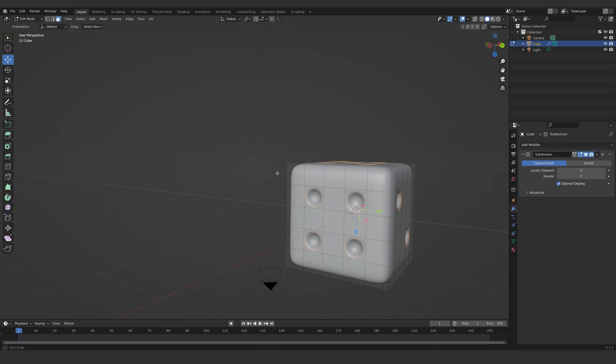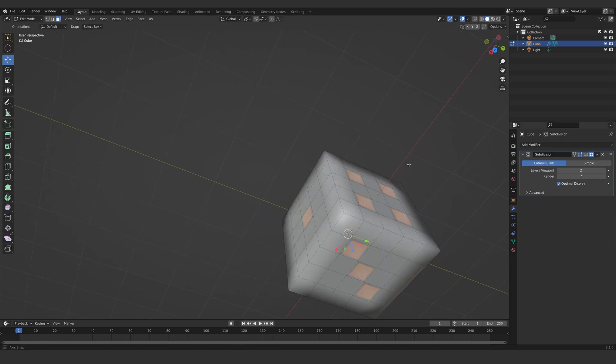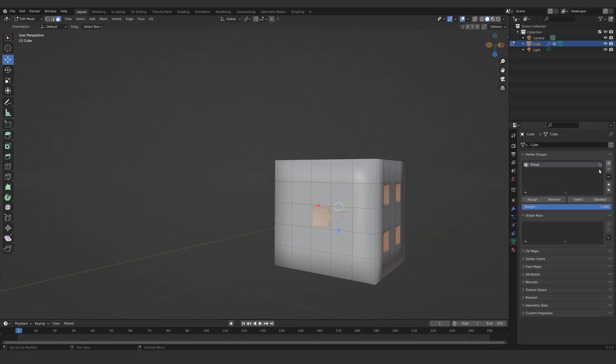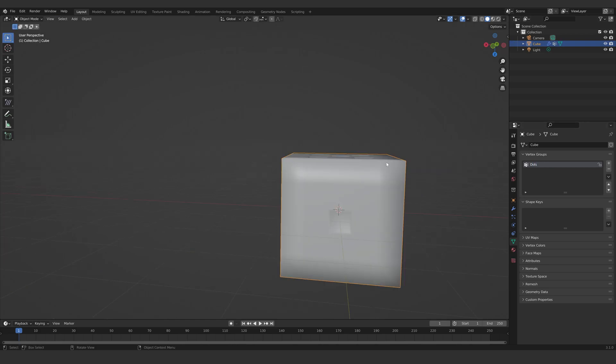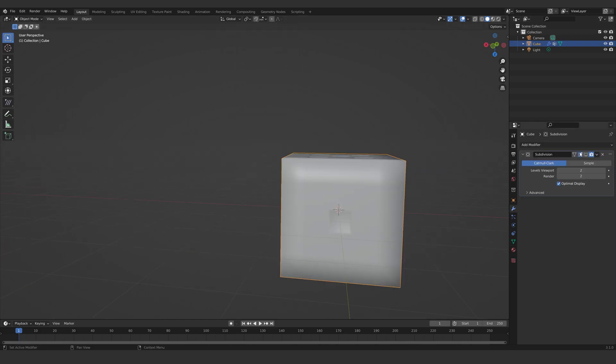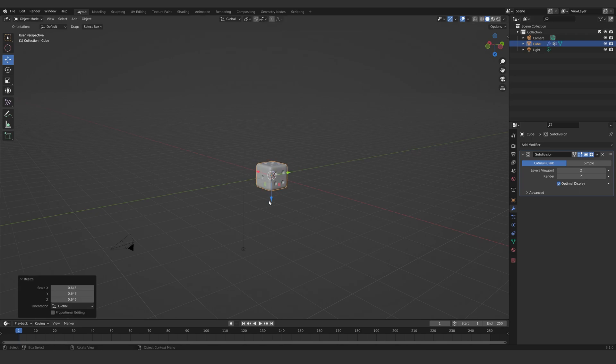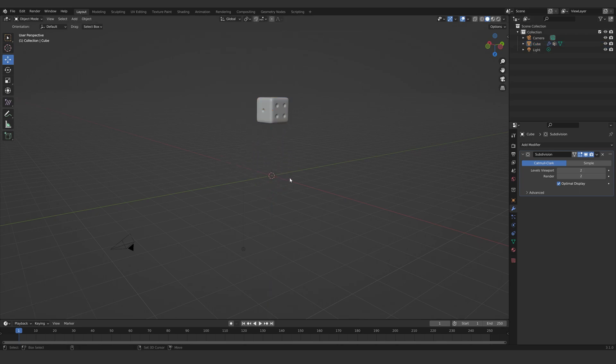Go back to edit mode. Having the faces selected, make a vertex group and name it dots. Hit assign to assign the faces into that vertex group. Let's get out of edit mode, scale down the dice a bit, move it up, and apply the scale.